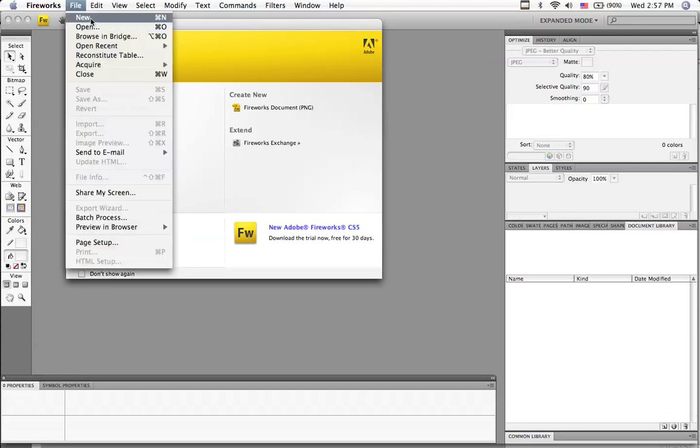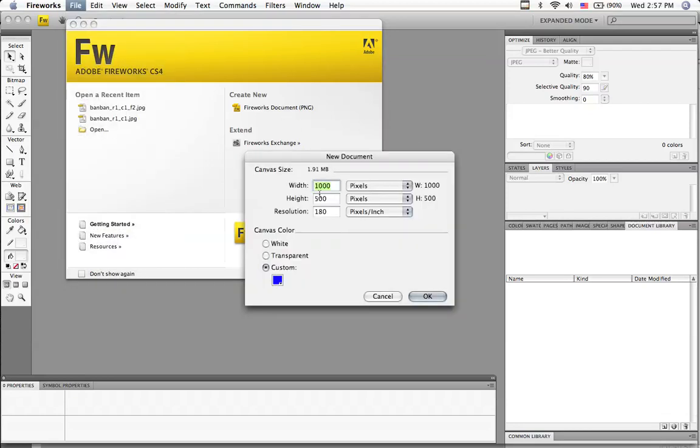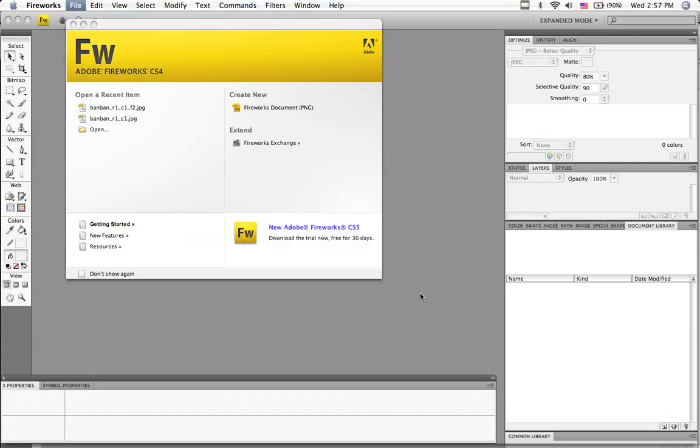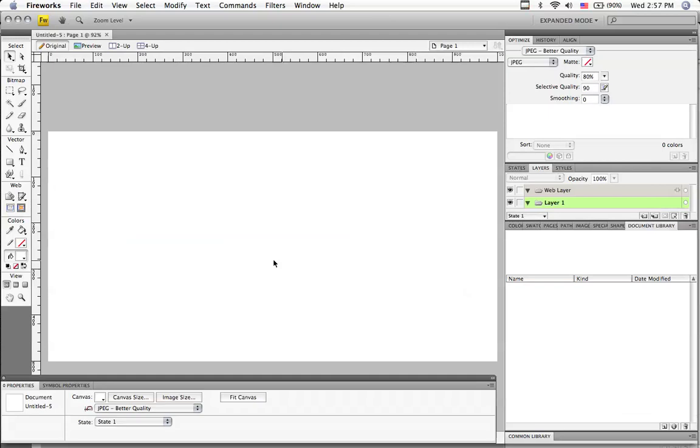So I'm going to go File, New, and Fireworks. Let's make a white canvas color. A pretty big canvas so we have something to work with. 1,000 by 500 and click OK.